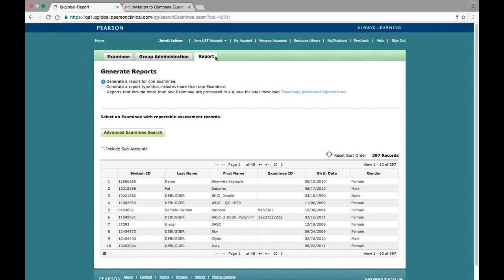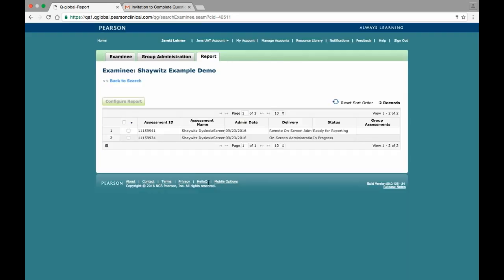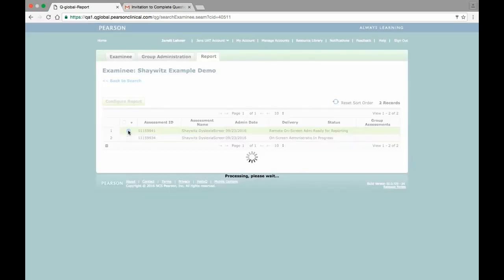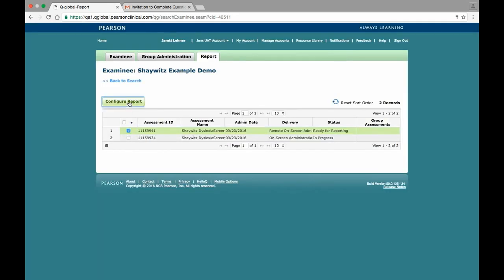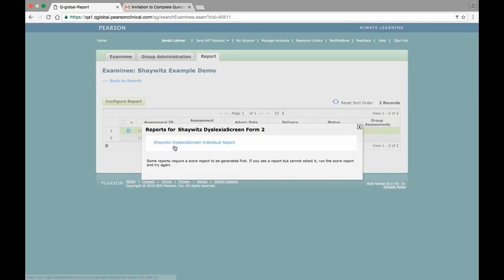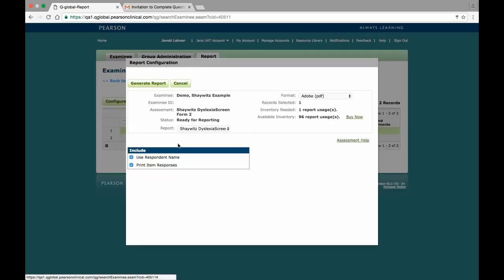To generate a report for a single examinee, click on the individual's name in the examinee table, select the completed assessment, click on the Report Configuration button, and then select the Report Type.